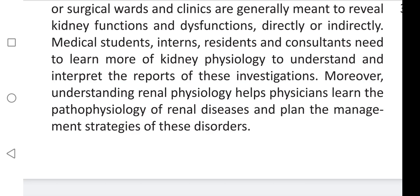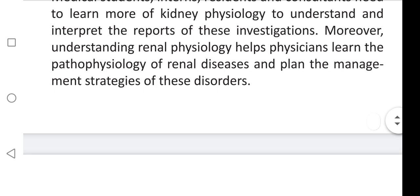Moreover, understanding renal physiology helps physicians learn the pathophysiology of renal diseases and plan the management strategies of these diseases. If you like this video, please like, share, and subscribe. If you want more videos, please comment.